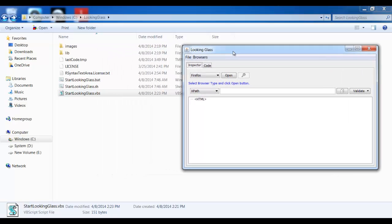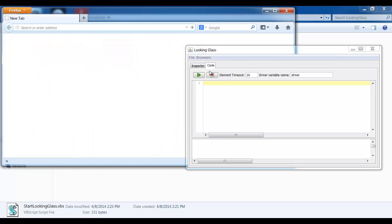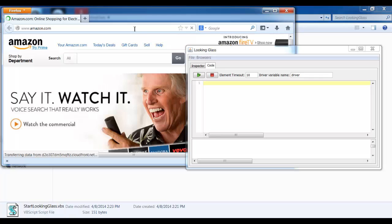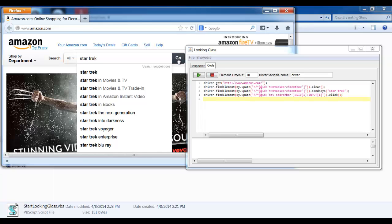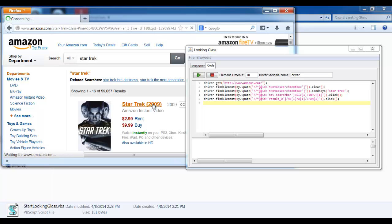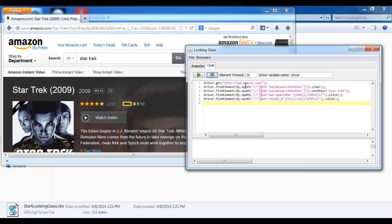Now let me show you our new feature called Code. You click on this tab, open any browser you want, and now let's record the script. I'm going to go to Amazon.com, look for Star Trek, click on Go, click on Star Trek 2009, and I'm going to stop the script. It was able to capture all of my clicks and types.